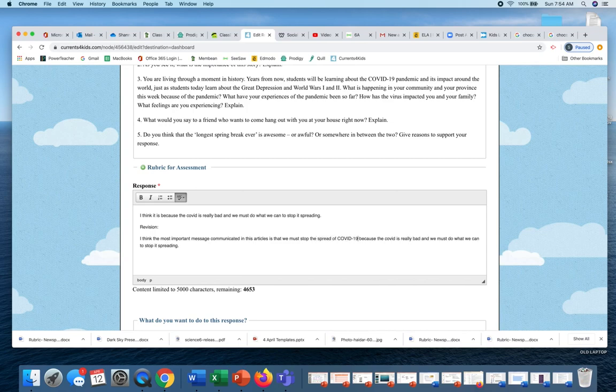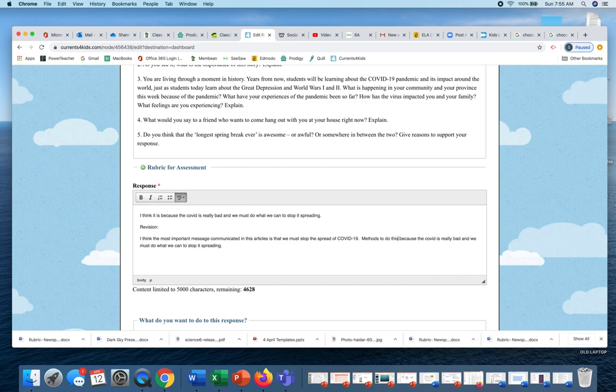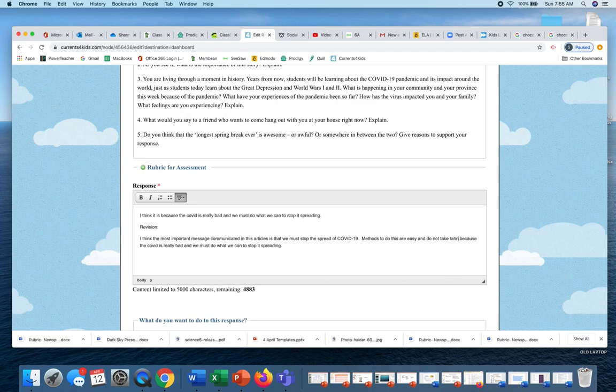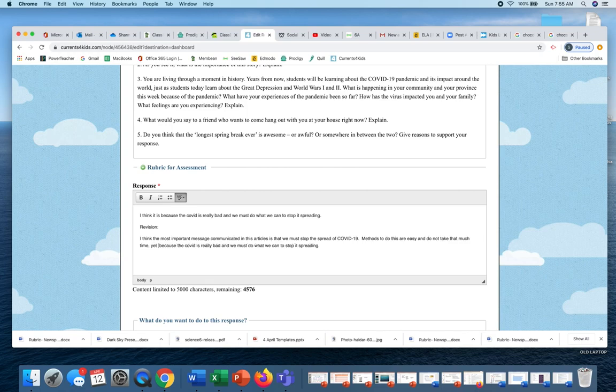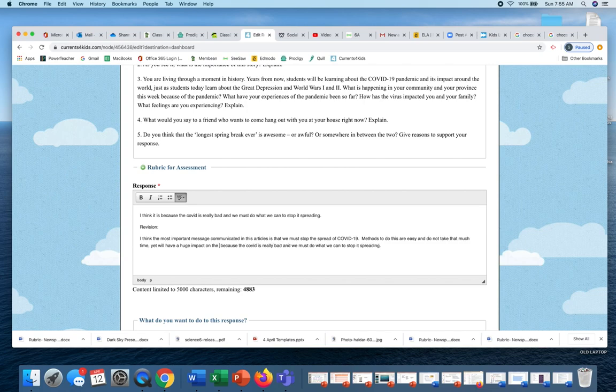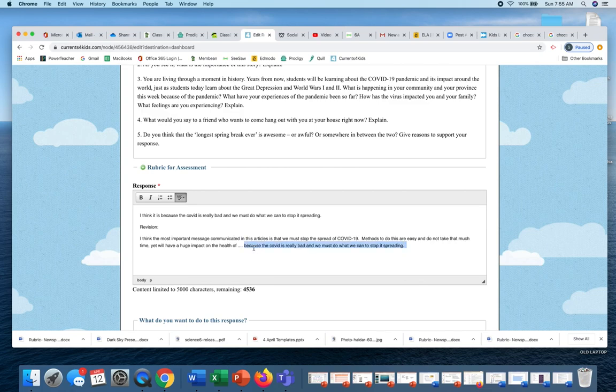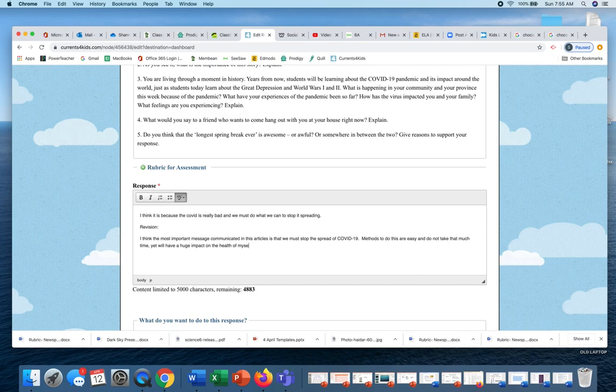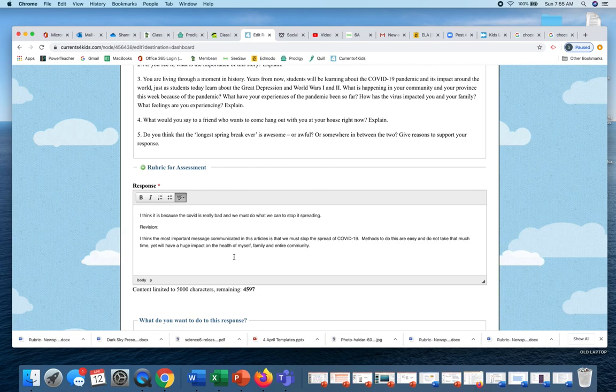I think the most important message communicated in this article is that we must stop the spreading of COVID-19. Reasons or methods to do this are easy and do not take that much time, yet will have a huge impact on the health of myself, family, and entire community. Then I'm going to delete this.